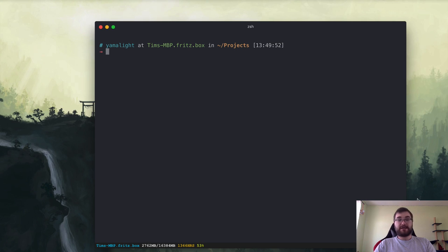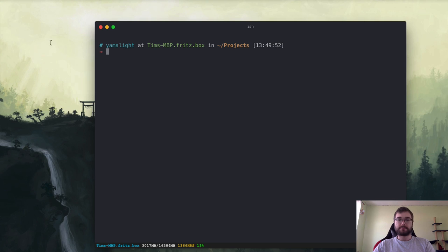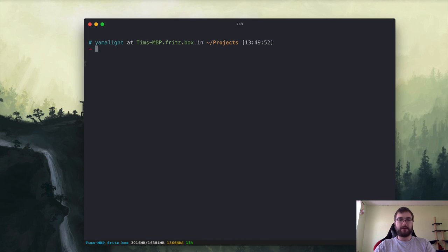Once again, thank you for your incredible support so far. Let's see how far we can go. With all of that out of the way, let's get to the topic of today's video: setting up the project. I will be mostly using this terminal here, and since we're doing JavaScript, I thought it would be fun to use a JavaScript terminal. This is Hyper Term.